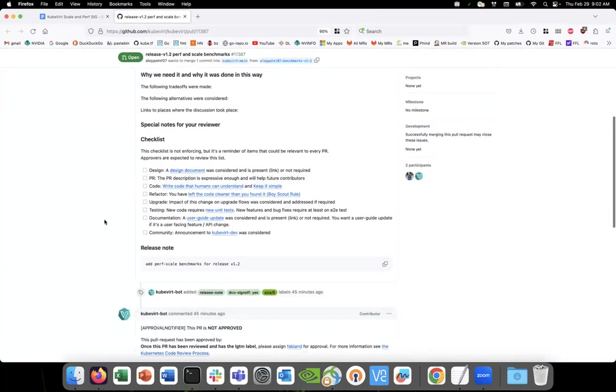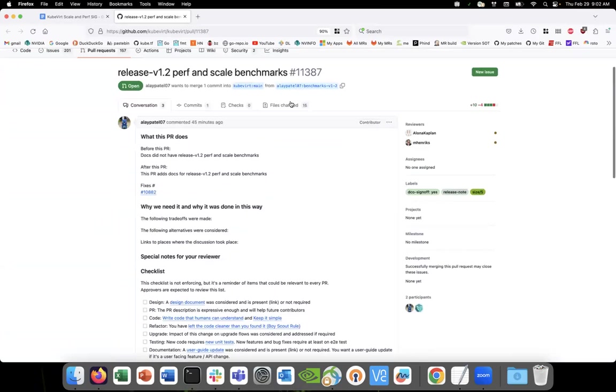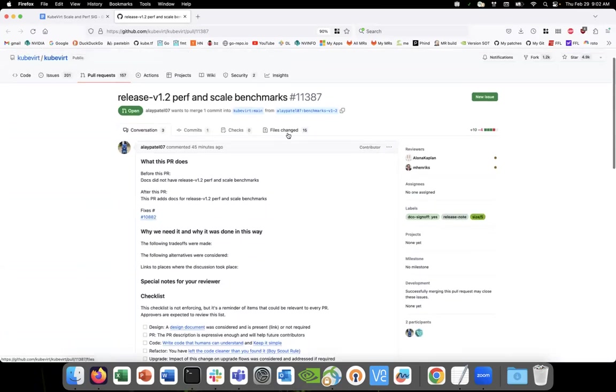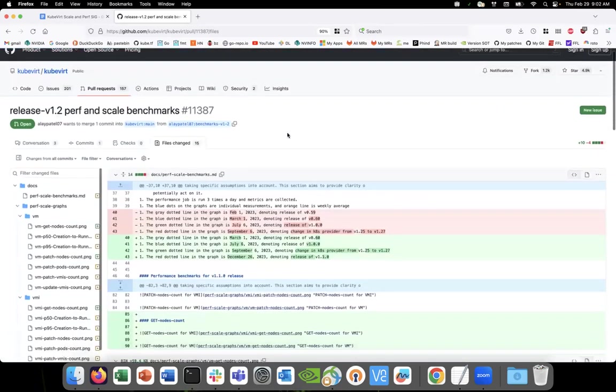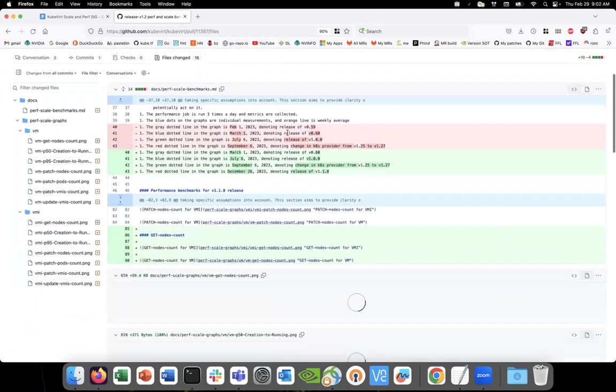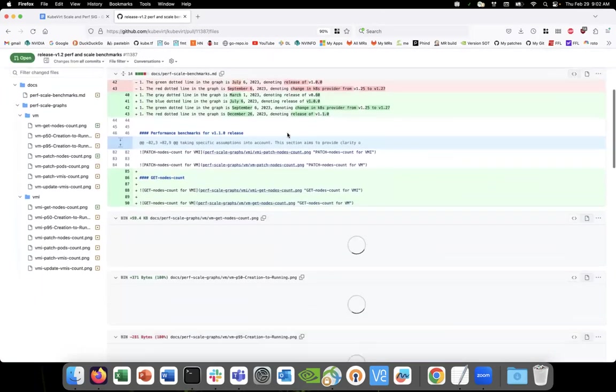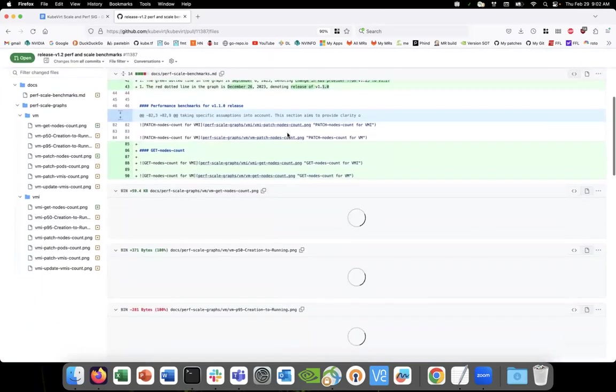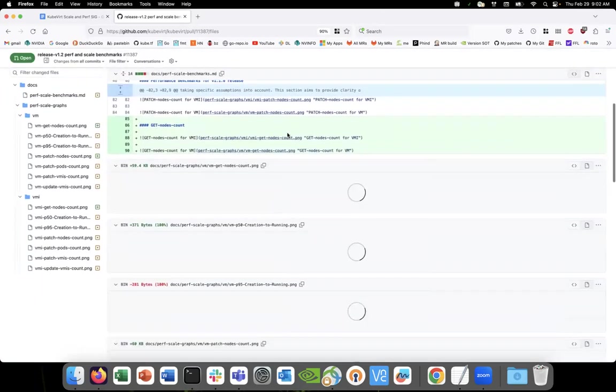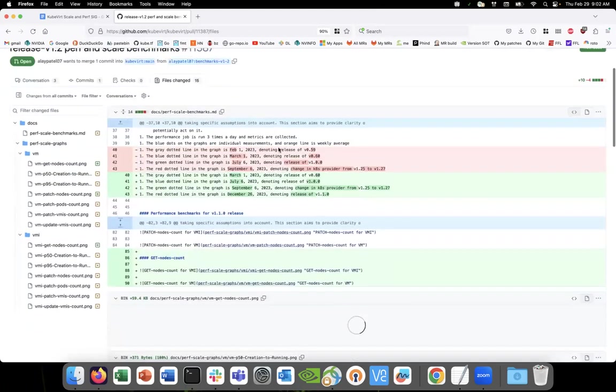Okay, so we got some PRs in flight for 1.2. Let's take a look. Alright cool, so we've got the benchmarks.